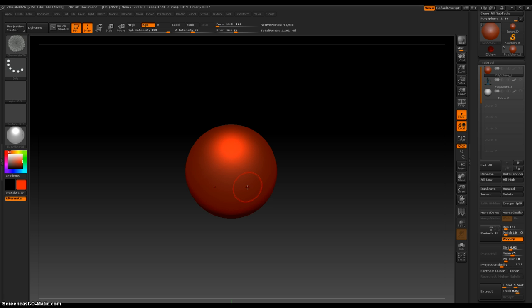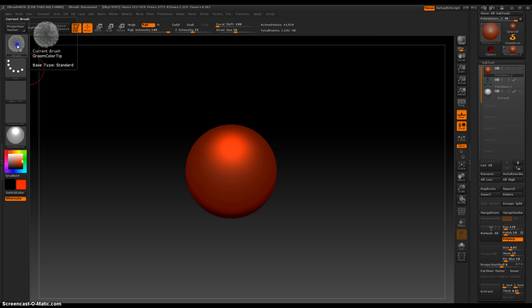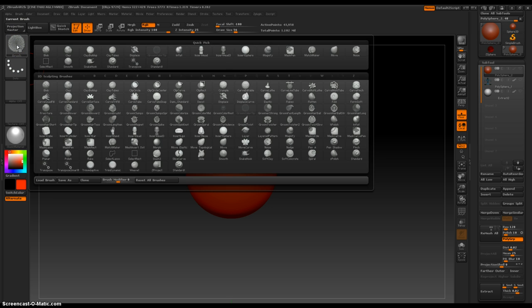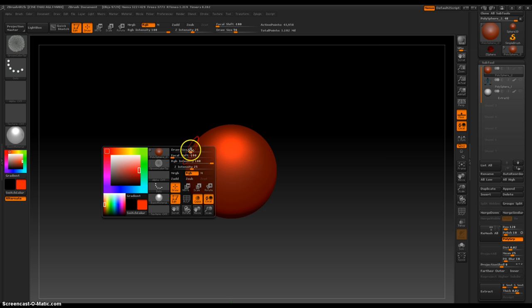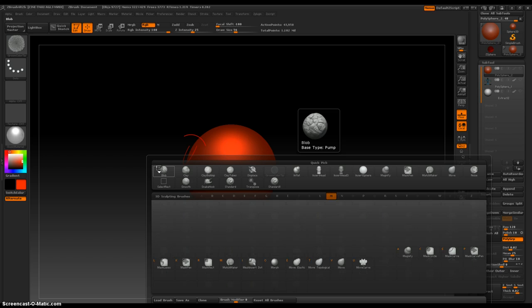So press Space Bar or go up here to the very top, your brush palette. Space Bar, second one down, and then the Move Brush starts with an M. So I press M.